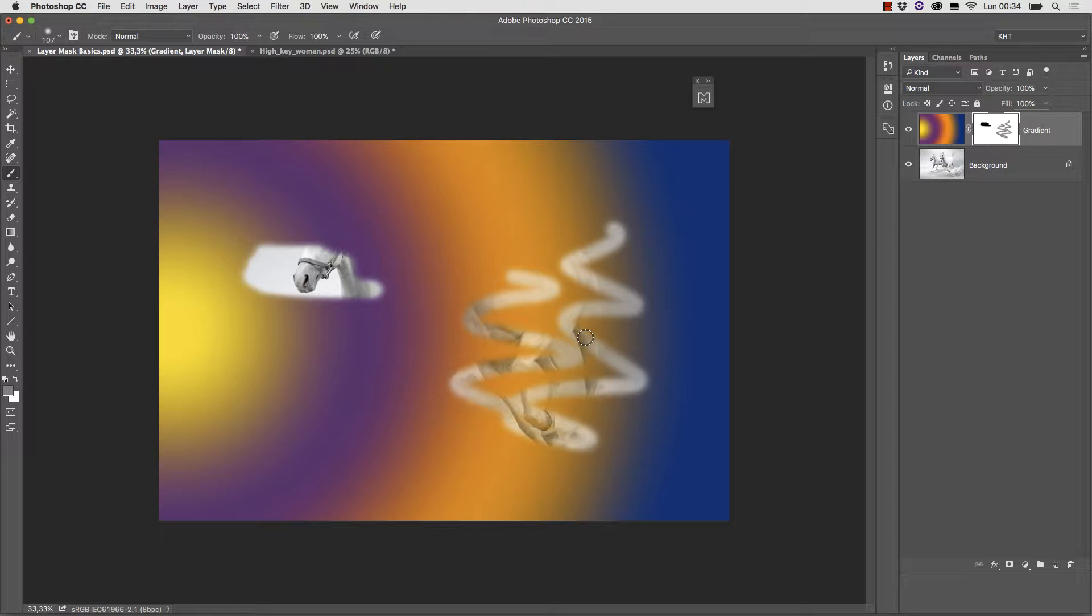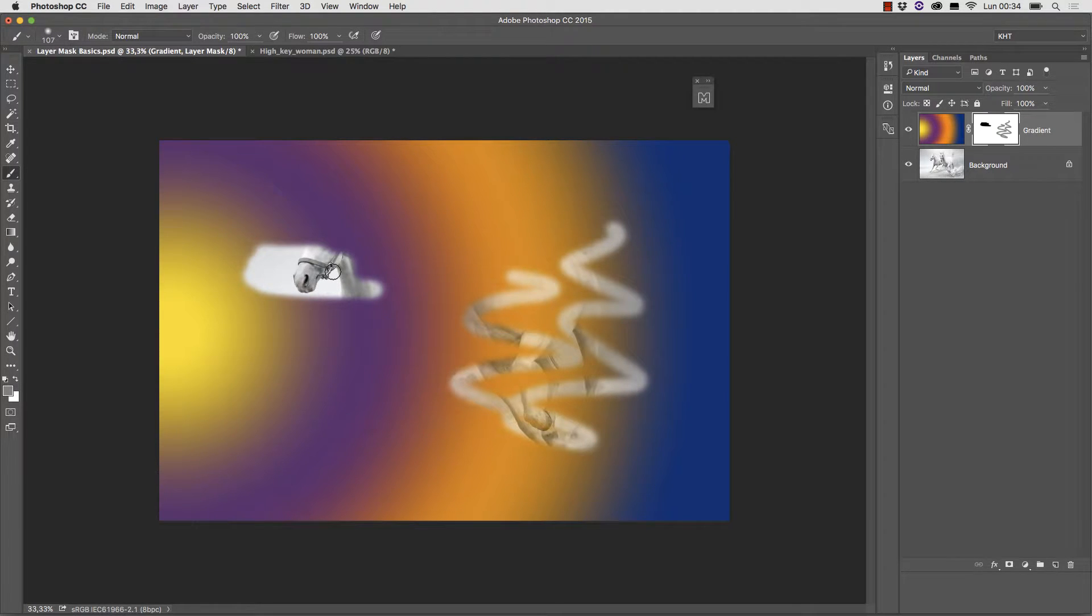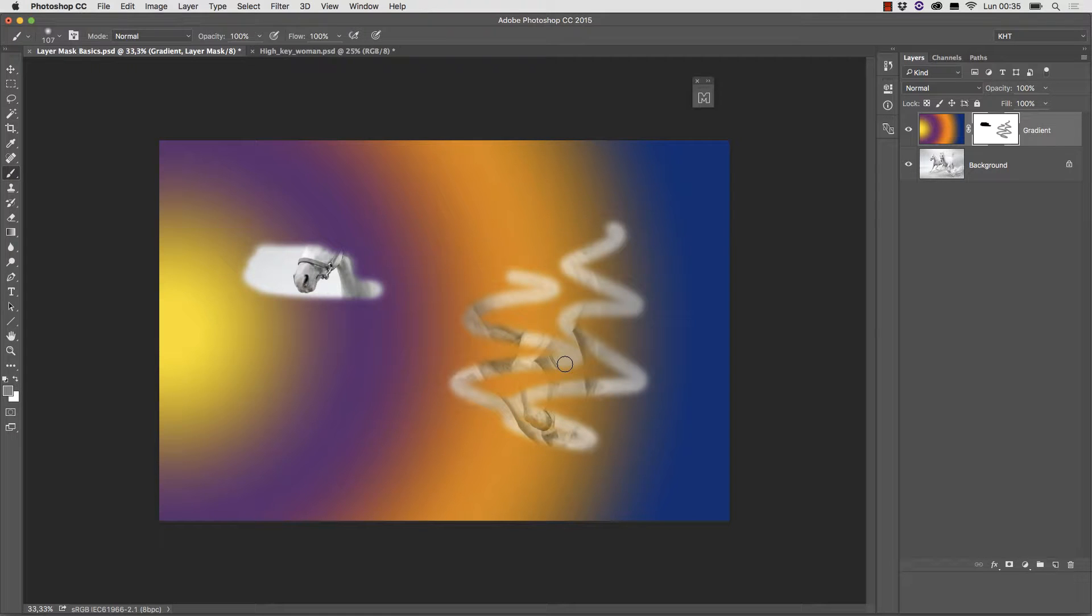The rule therefore is in a layer mask white reveals the layer. Black makes it completely transparent. Gray creates a partial transparency and the darker the gray the more transparent layer becomes.